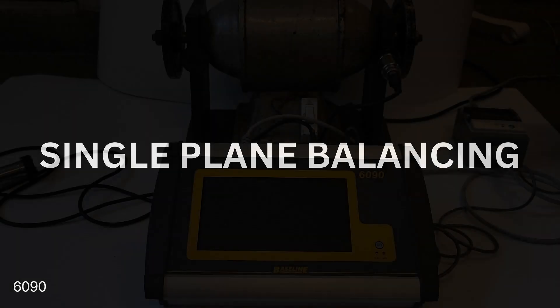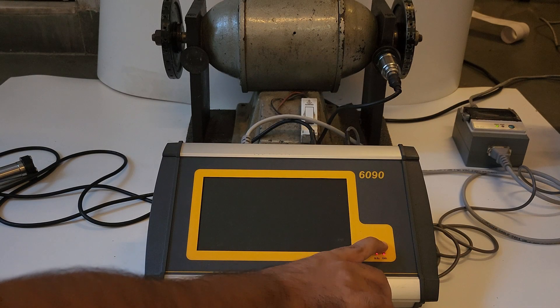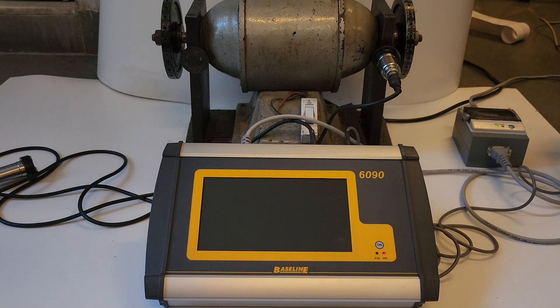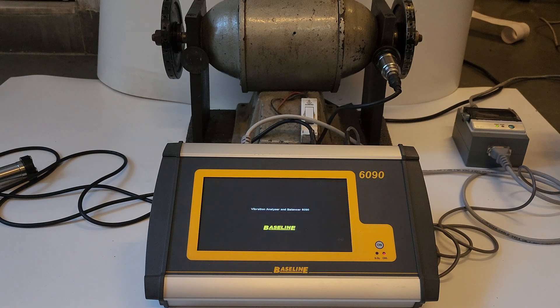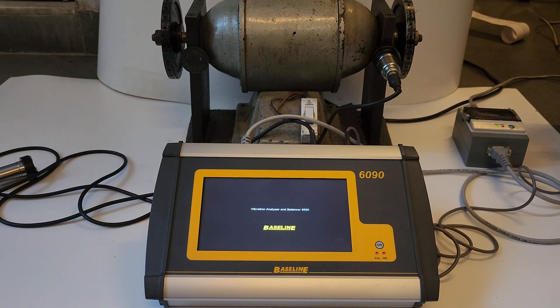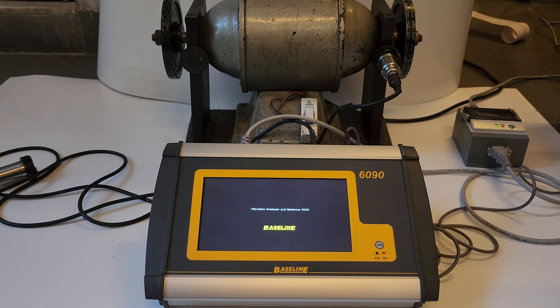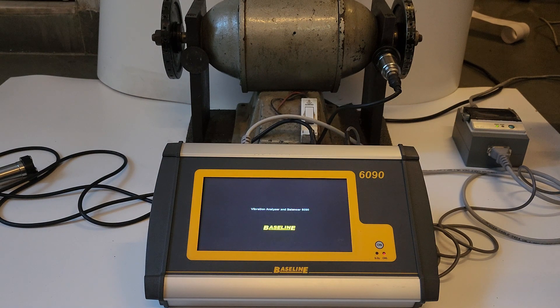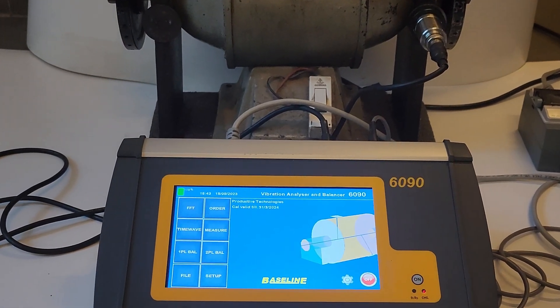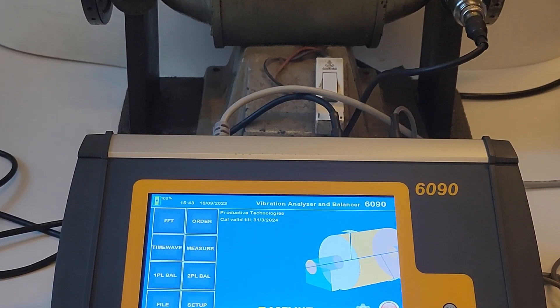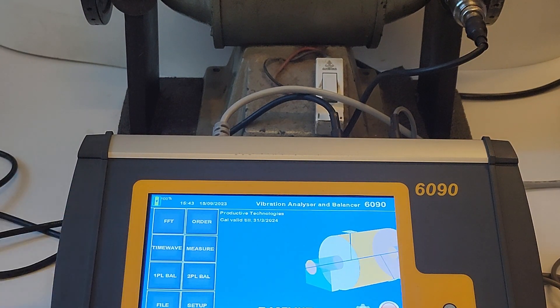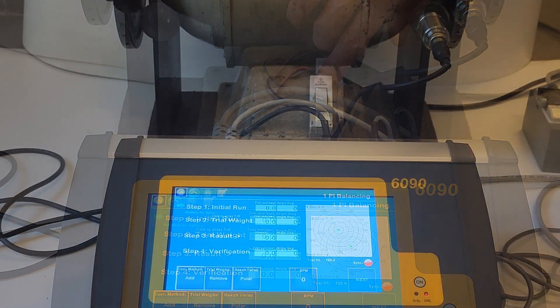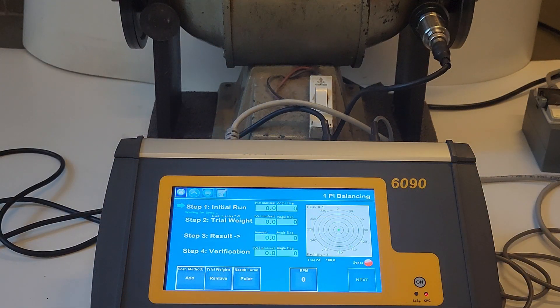Two-plane and single-plane dynamic balancing can be performed in situ with the 6090. It has all the required vector calculation algorithms built into its program. Thus, the operator is freed from the task of determining the weights by calculations or hit and trial methods resulting in vastly improved quick and accurate results. For single-plane balancing, select one plane from the home screen and then follow the instructions on the display.